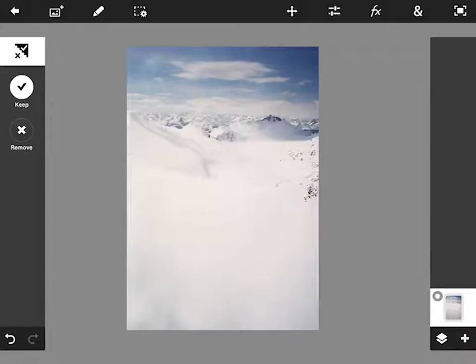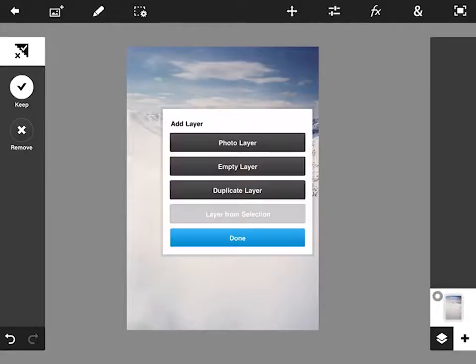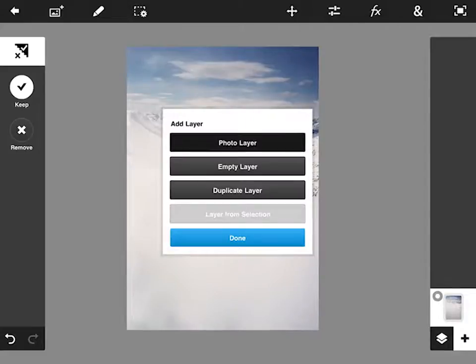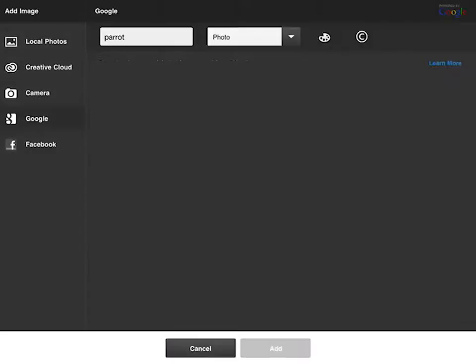So what I want to do is add another picture to this. I'm going to go to the layers panel on the right that you can see here, hit the plus icon and add a new photo layer.